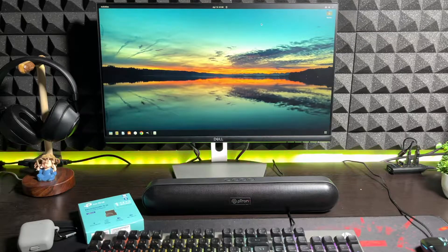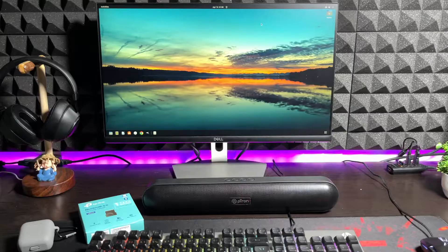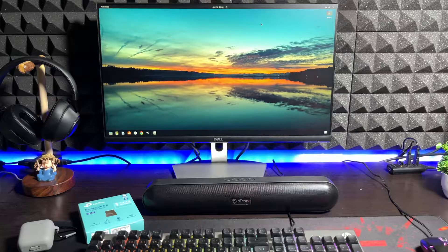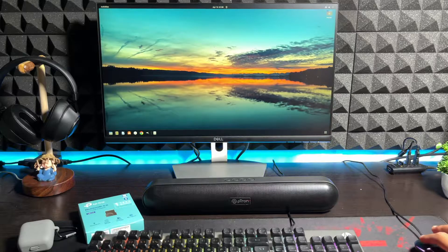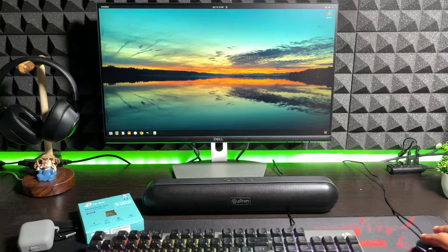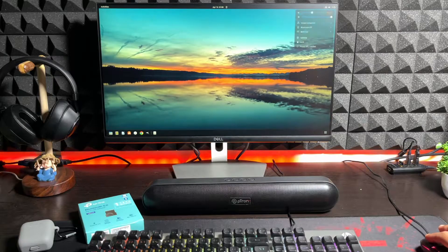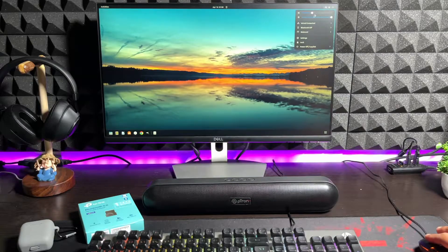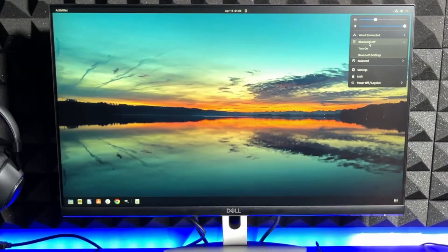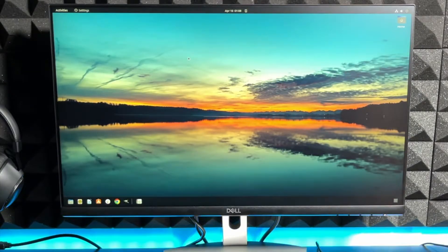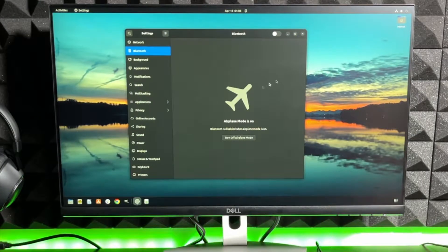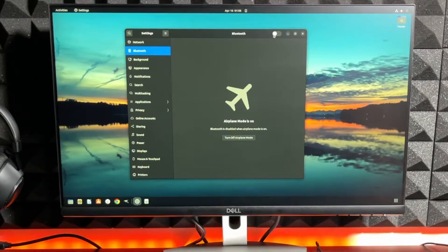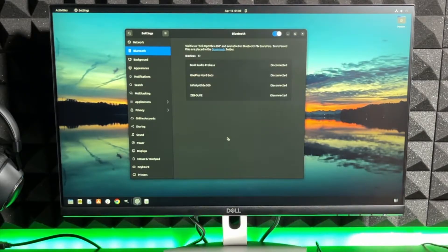So the Bluetooth receiver is connected to the PC and let's see what happens now. So far nothing has happened. Let me just go to the settings and see what we can do. Yeah, Bluetooth is off right now. Let me just go to Bluetooth settings. Here we have the airplane mode on. Let me just turn it on. Turn off airplane mode.